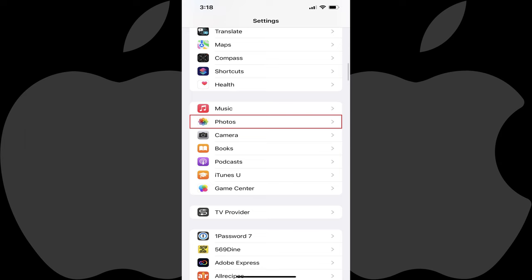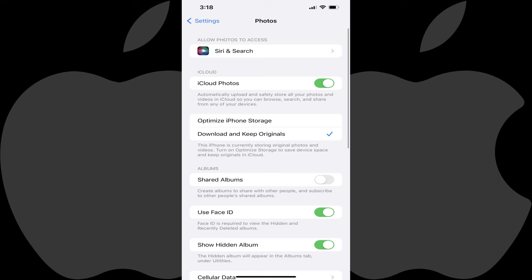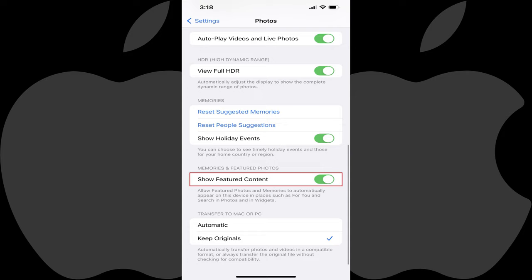The Photos screen is displayed. Step 3. Scroll down this screen until you get to the Memories and Featured Photos section, and then tap to turn off the toggle next to Show Featured Content. Going forward, random photos will no longer be displayed in either the Memories and Featured Photos widget or the Photos app on your iPhone or iPad.